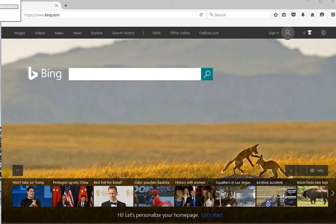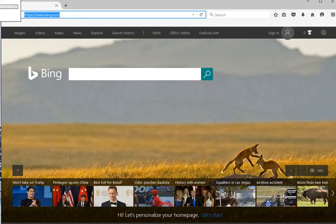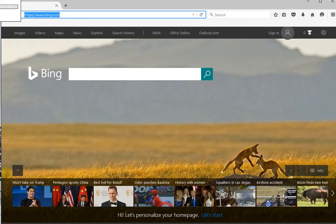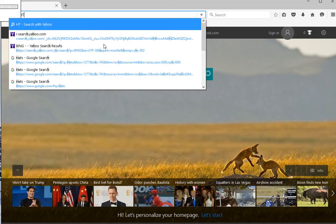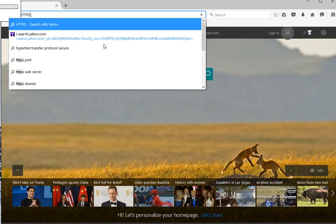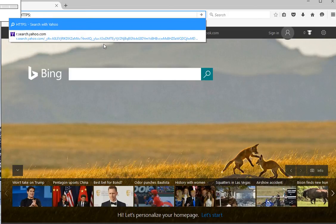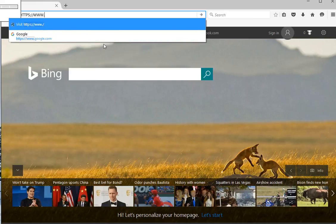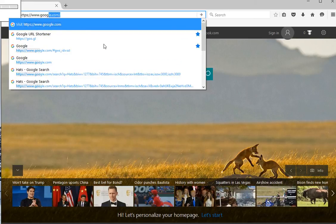Step 1 would be to type the Google URL into the search engine. We're going to type in https://www.google.com.